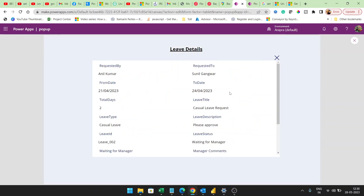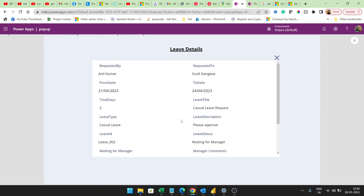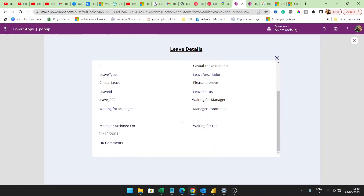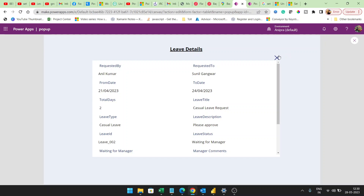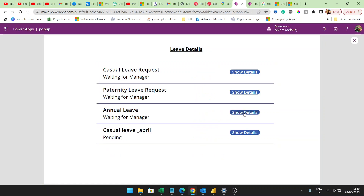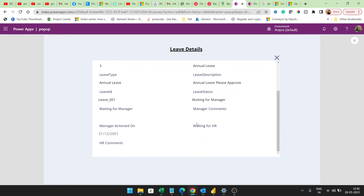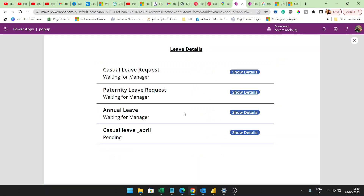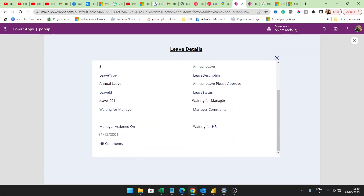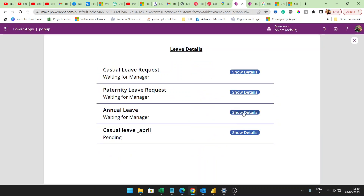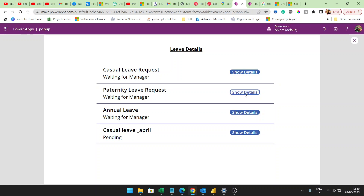Suppose here if I click, I can see all the details of that particular item. This pop-up is basically created using a rectangle, and that rectangle is going to show and hide on the click of the Show Details button.